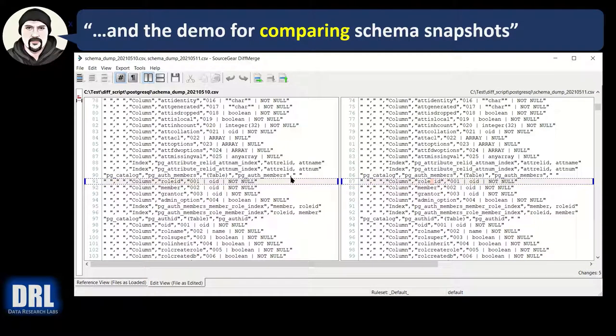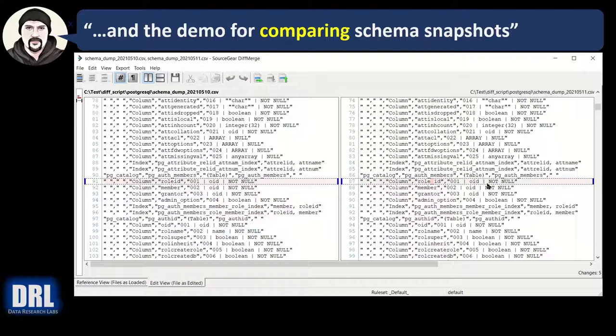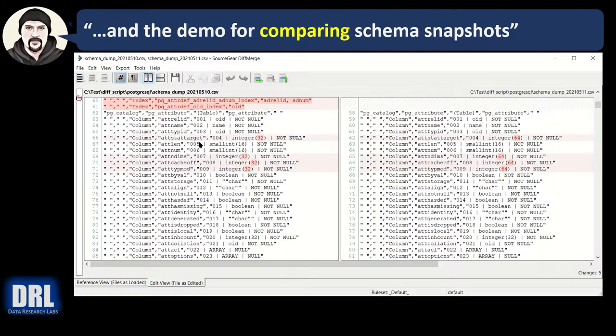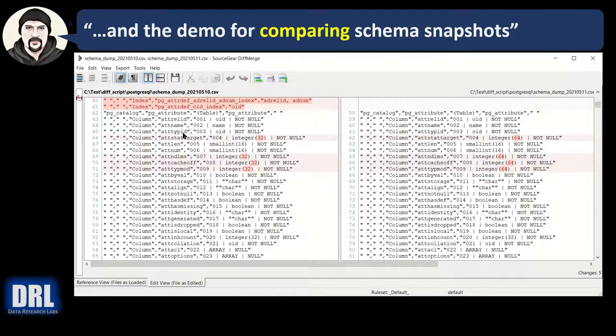And there you have it. That is how you take a schema dump over here and a schema dump on the other side and compare them and walk through the differences to see what changed over time, across environments, or whatever.